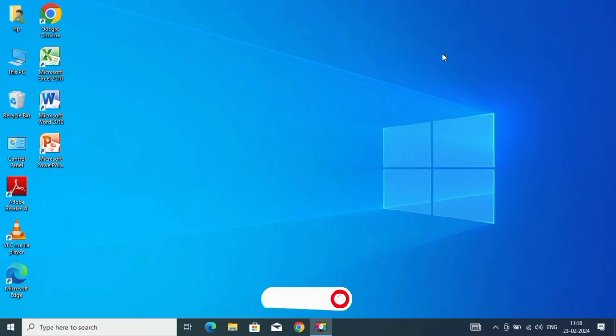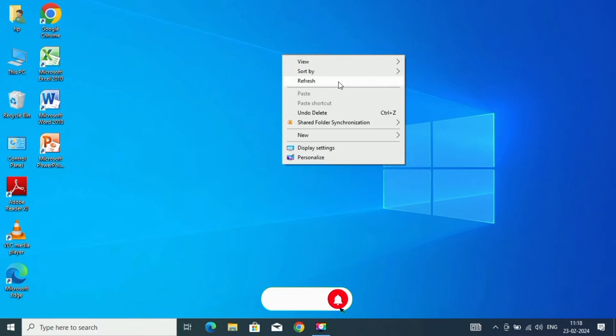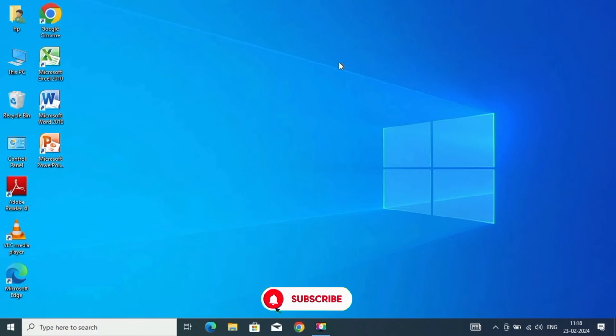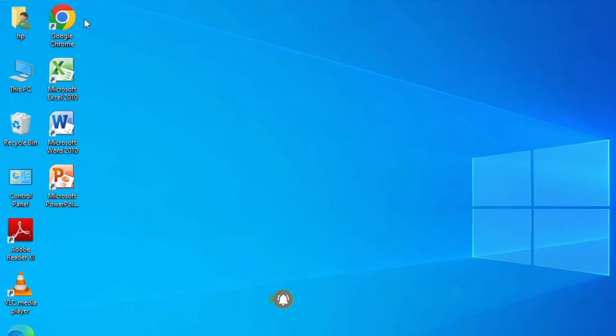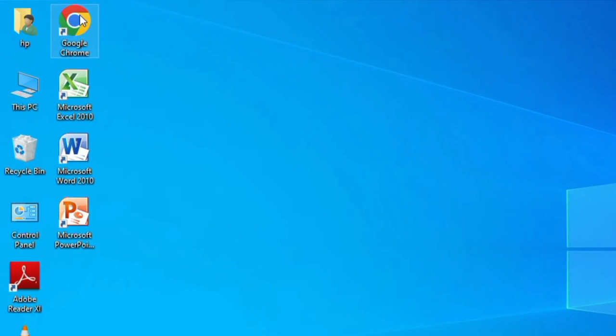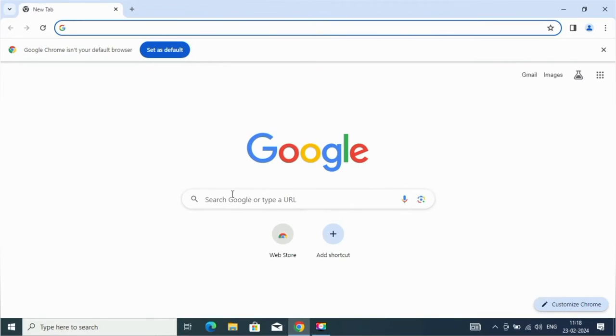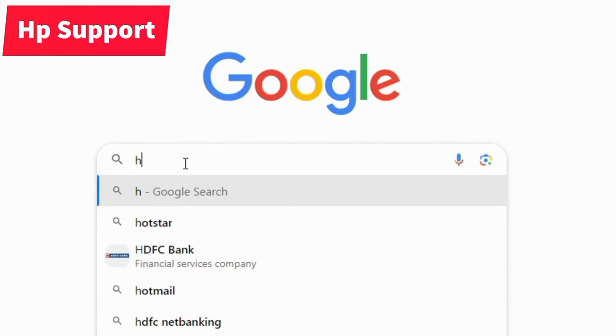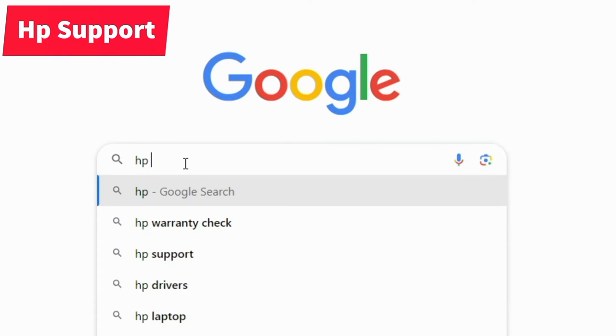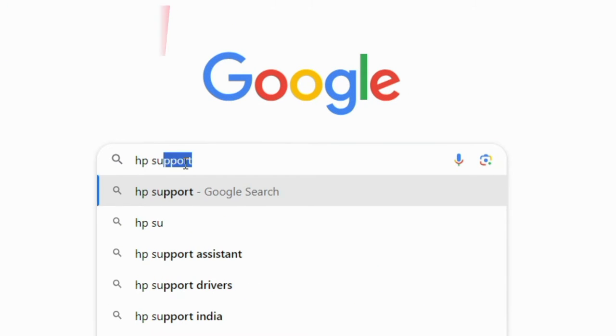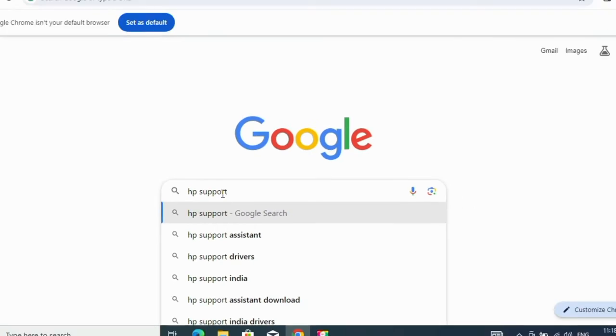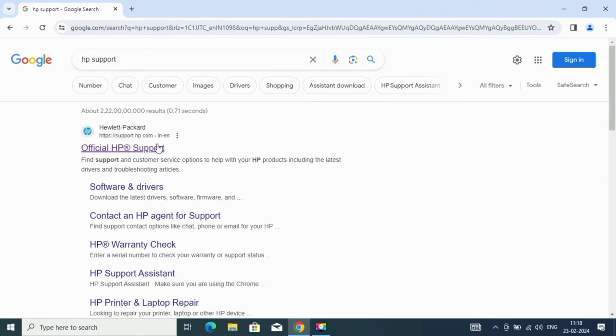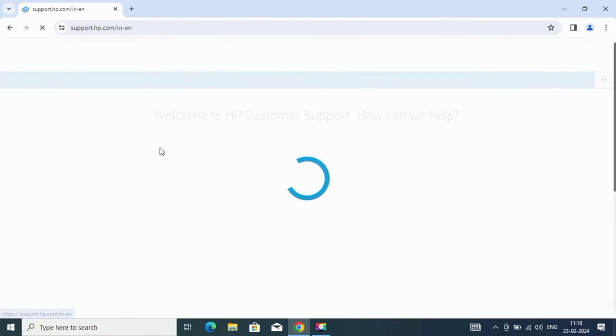Here I am using an external mouse so that I can show you how to do it. Now open Chrome and search for HP support. Click on the HP official site.